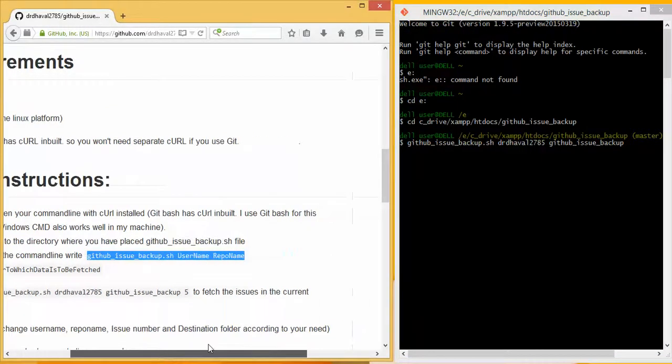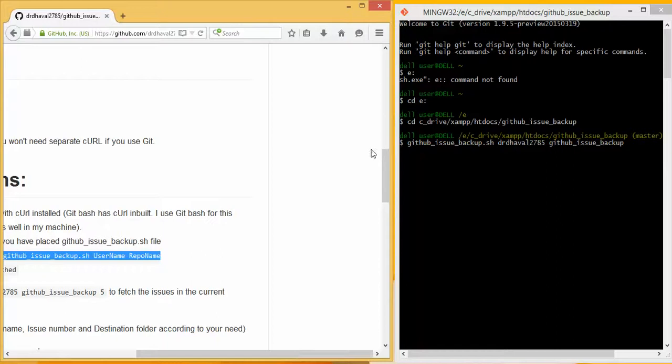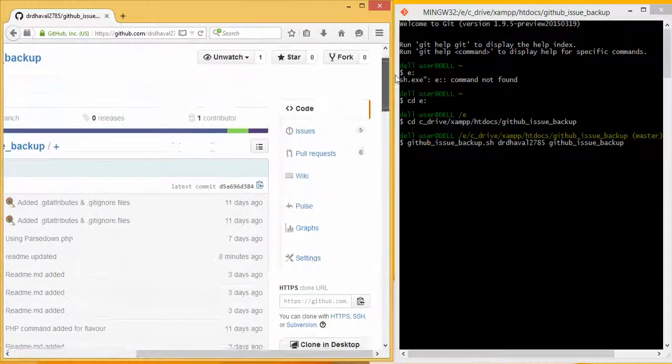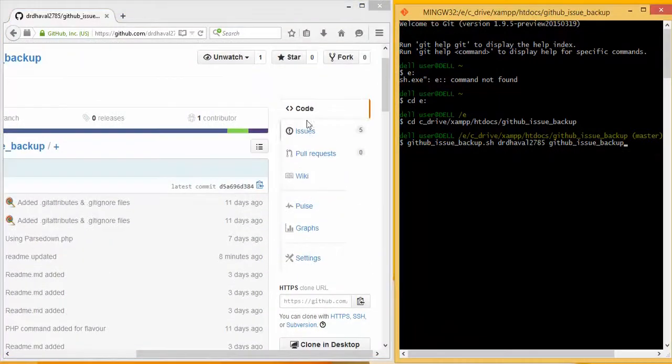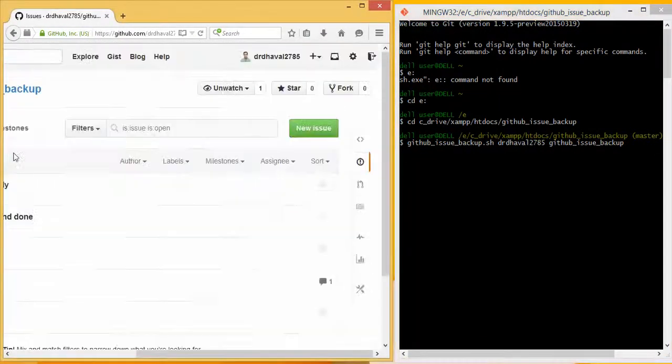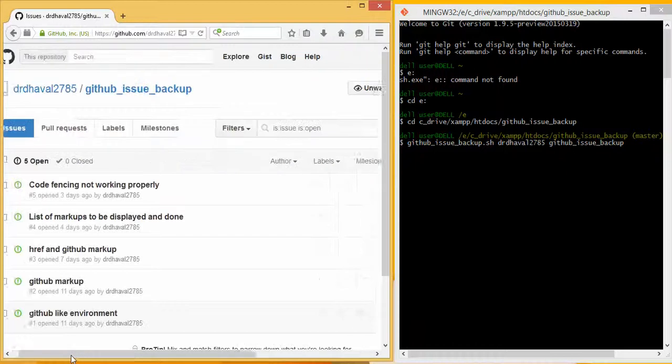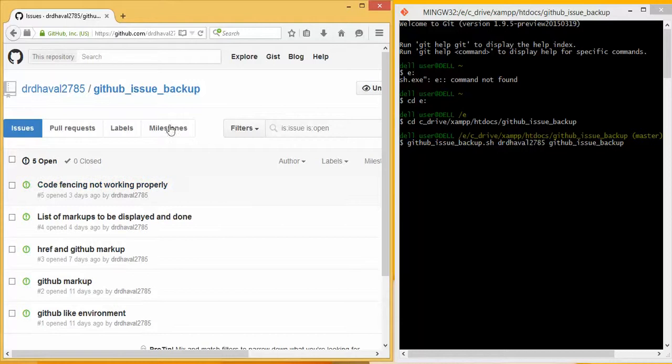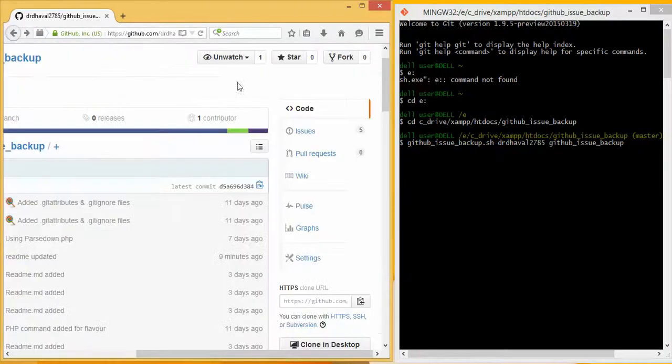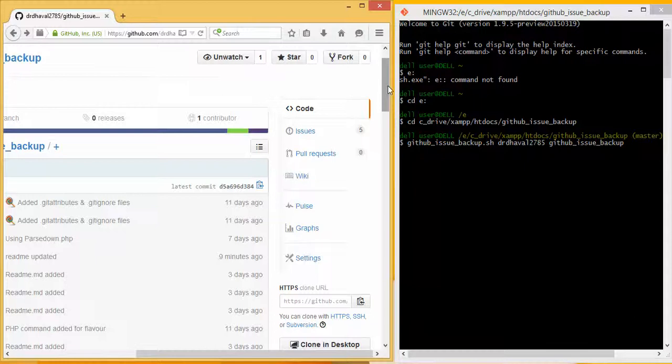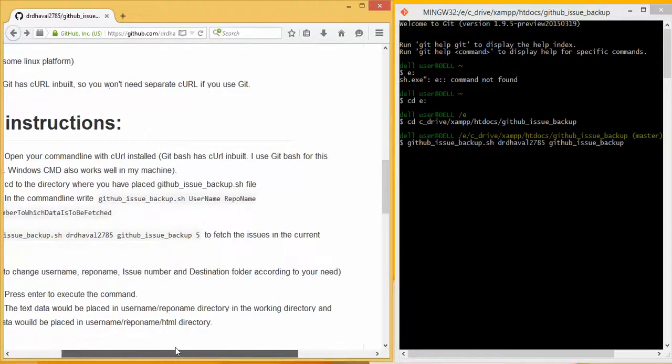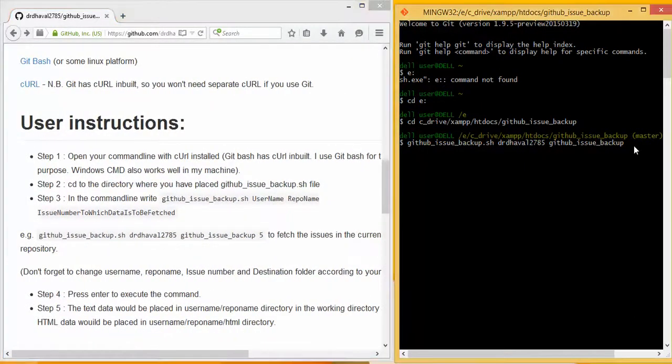If you want to fetch the whole data, you can check number 5. See, number 5 is the latest issue. So if I want to fetch the whole data, I will have to fetch till number 5. If it is 160 issues, you can write 160.